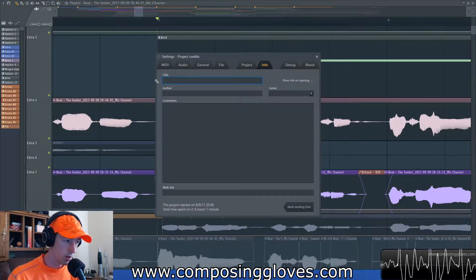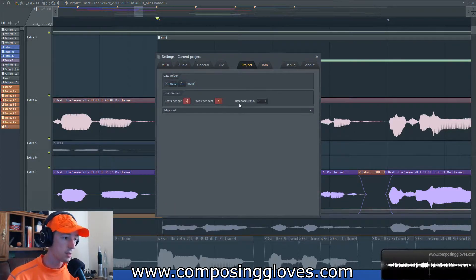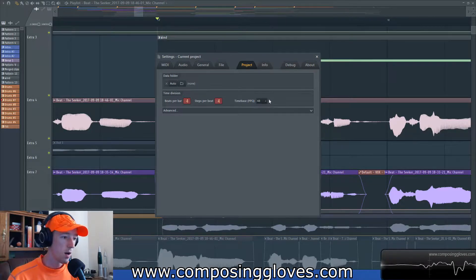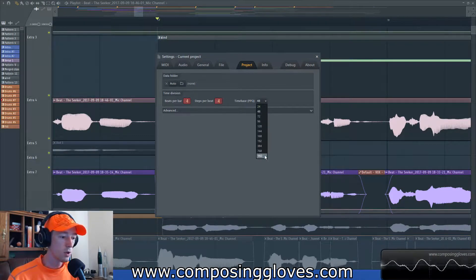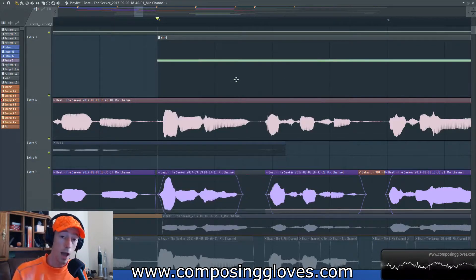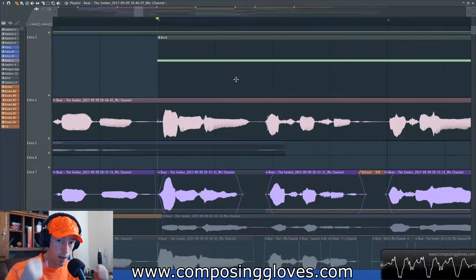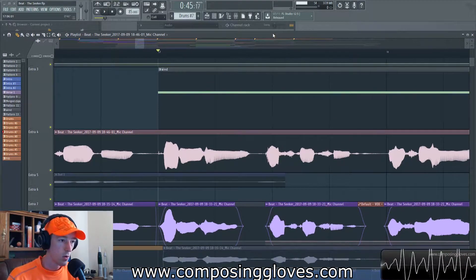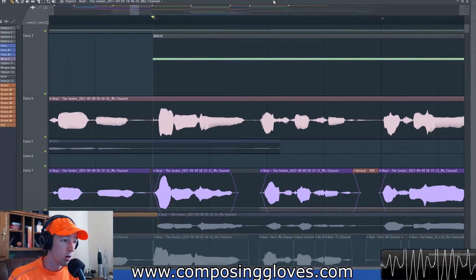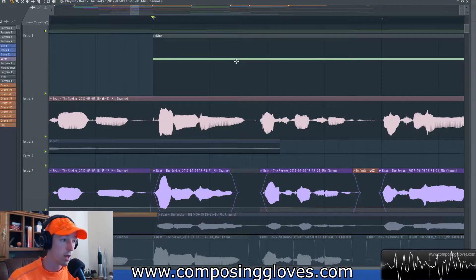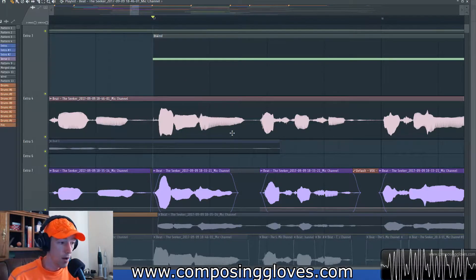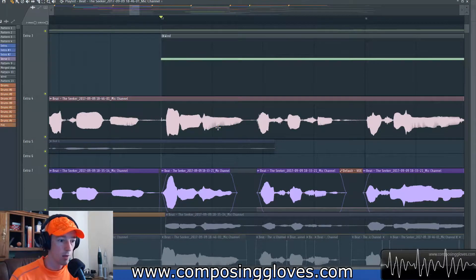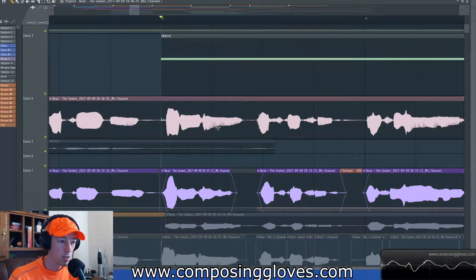One other thing before we get going: under Project settings there's the time base in PPQ, which stands for Pulse Per Quarter Note. A DAW determines its resolution based on this PPQ setting. In FL you can jack it up all the way to 960 — I have mine down right now, but normally I have it all the way up when doing this kind of work so you can zoom in really far. It does take up more CPU though. FL actually doesn't zoom in as far as I'd like a lot of the time — sometimes I want to go all the way down to the sample level and have to go into something like Studio One. I'm hoping this gets overhauled in FL 13.